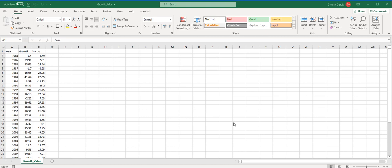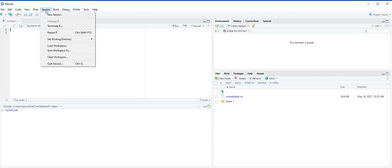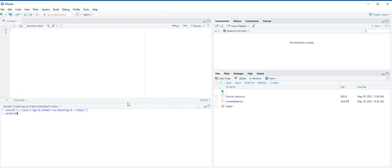We are going to construct a histogram and frequency distribution for these funds. First, we are going to set our directory in R. Set working directory, choose directory and R videos, click open.